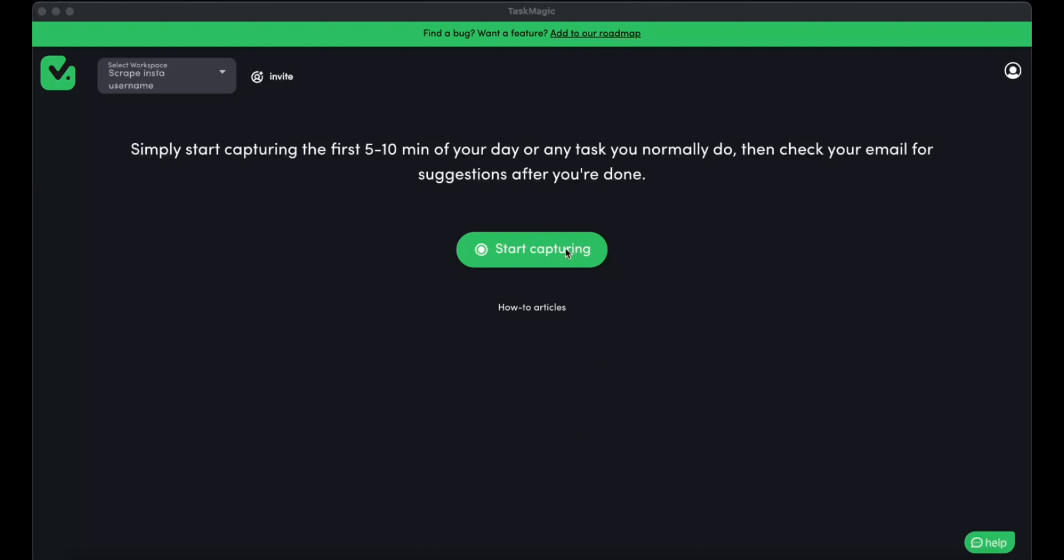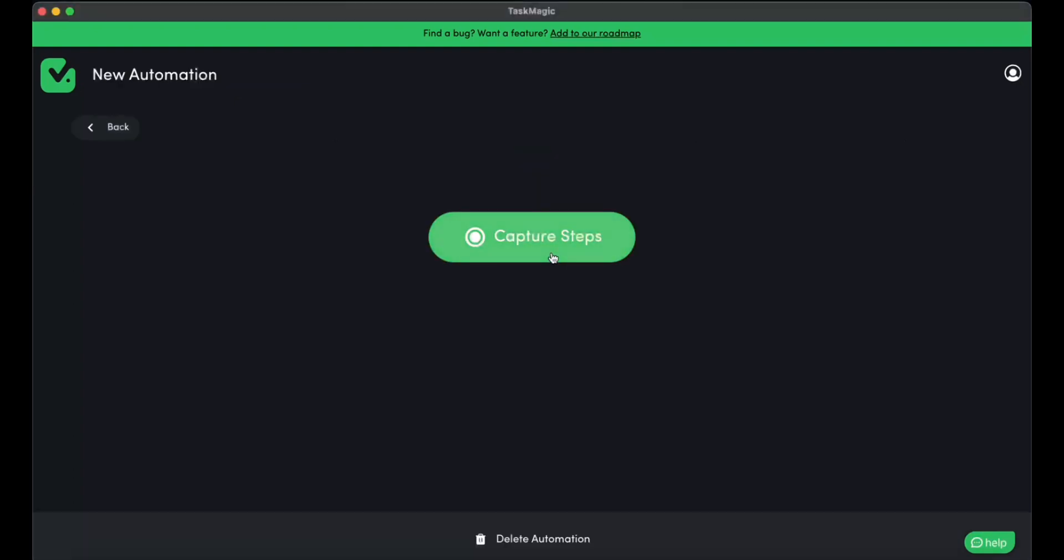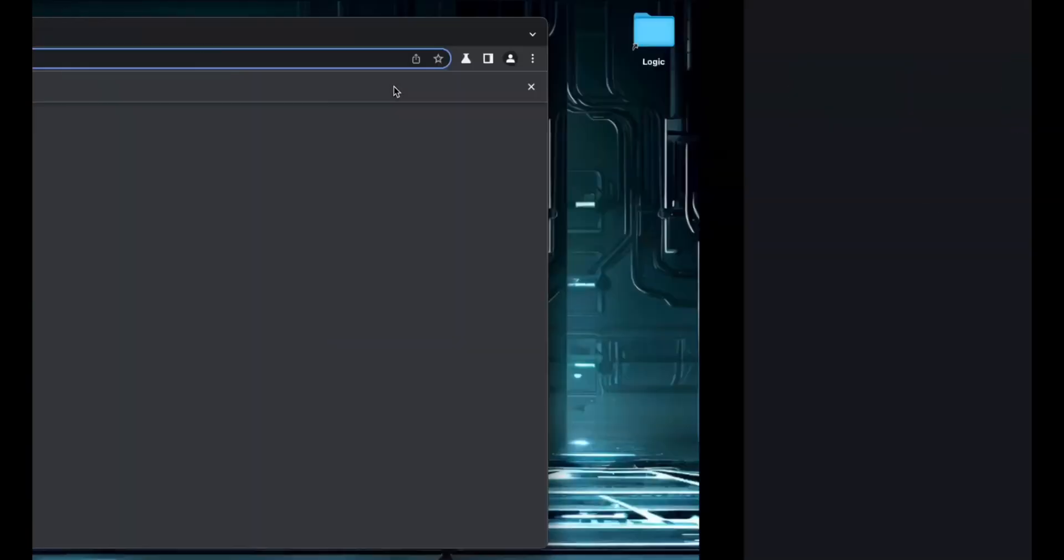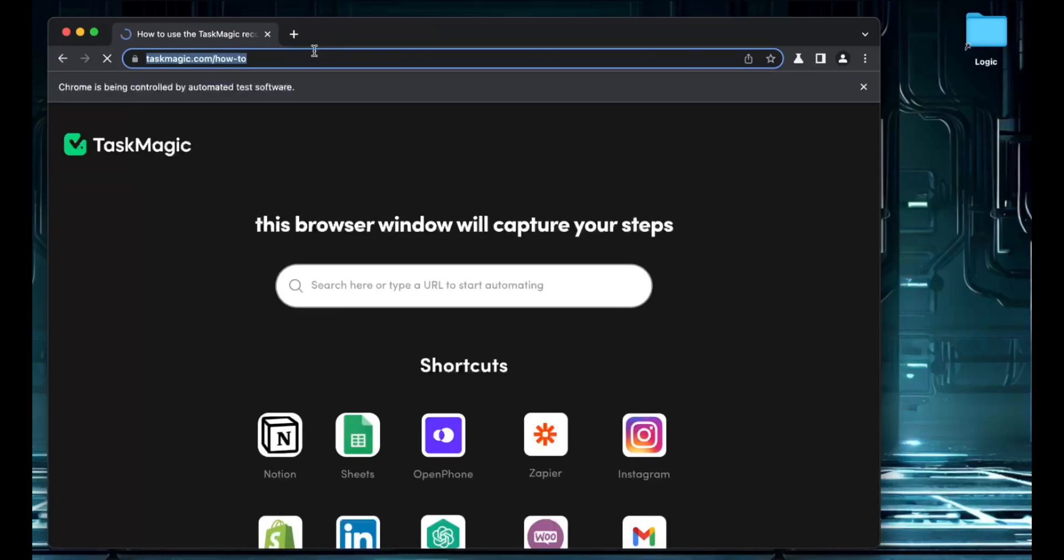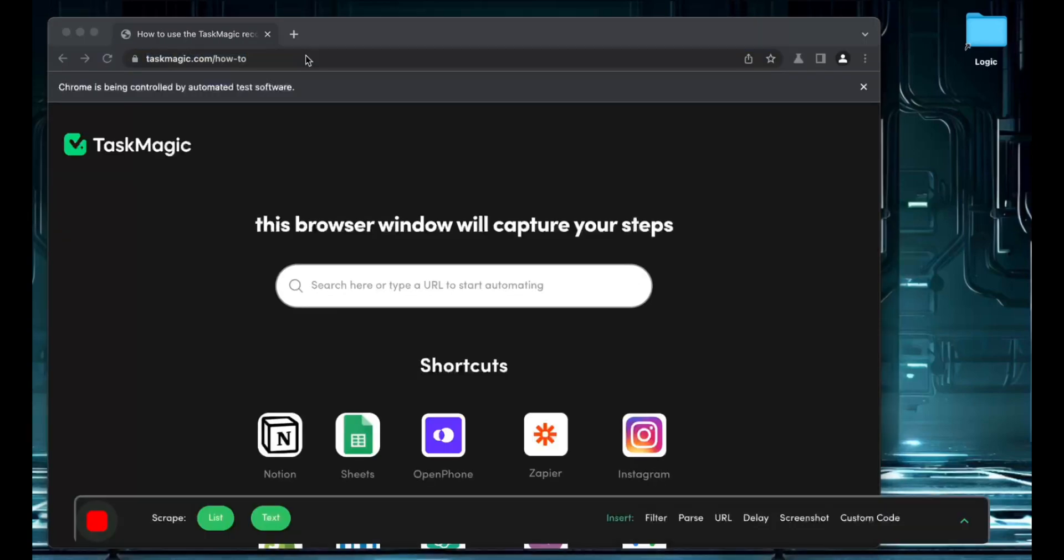Let's go ahead and start capturing the steps because we don't have anything in this workspace. Let's wait for the countdown to finish and enter Instagram.